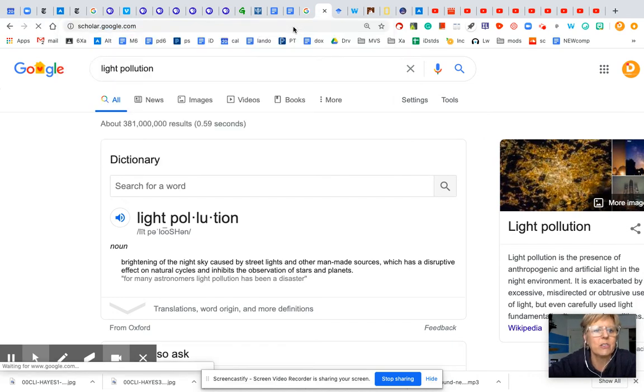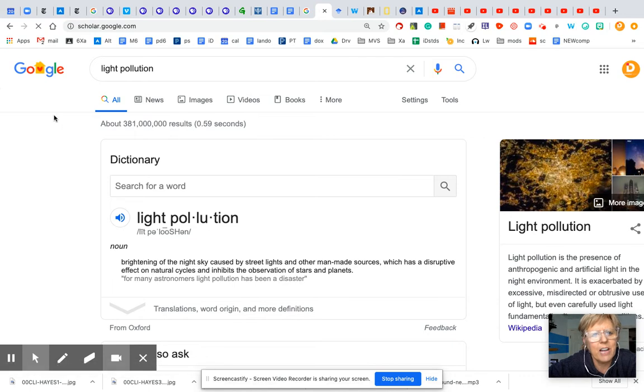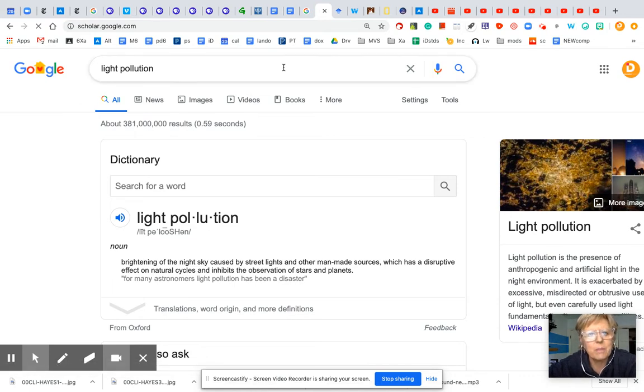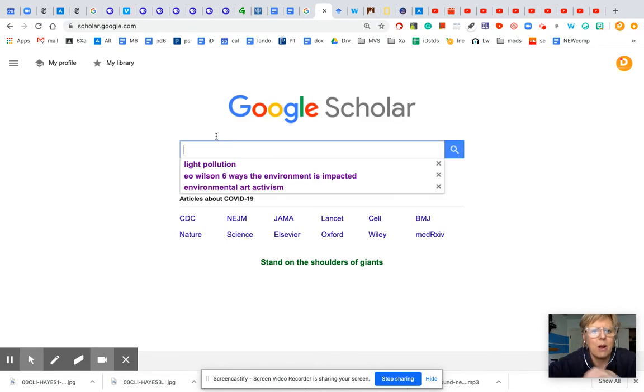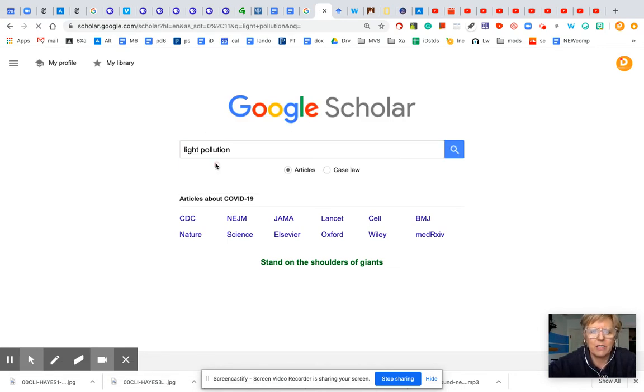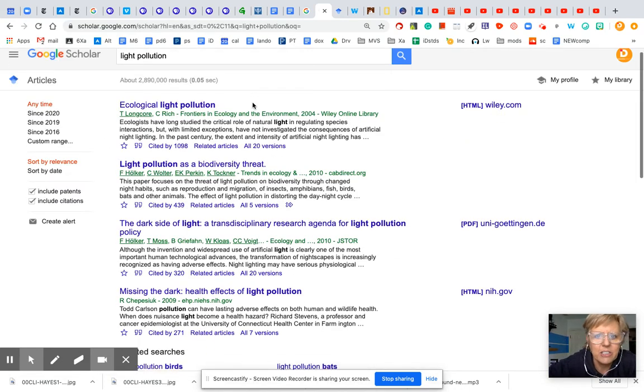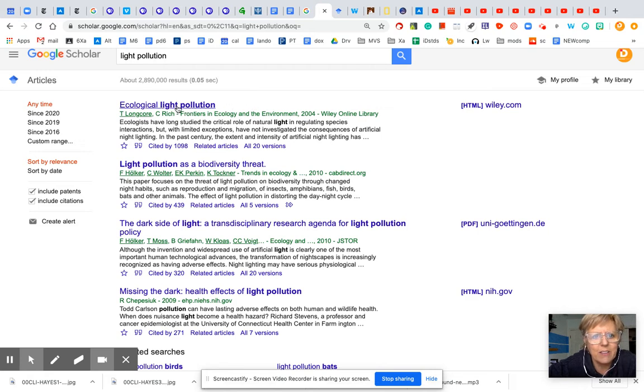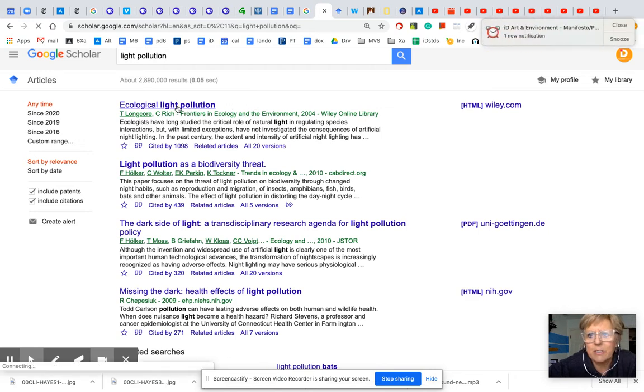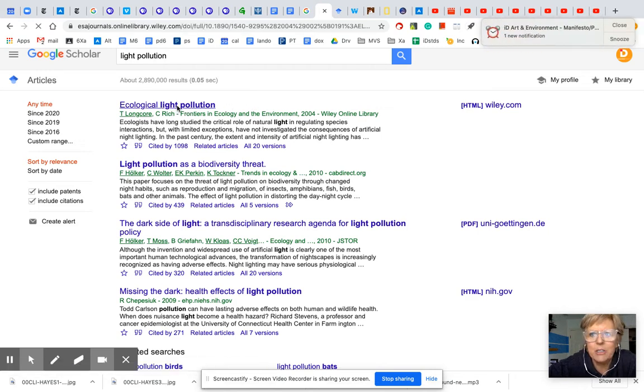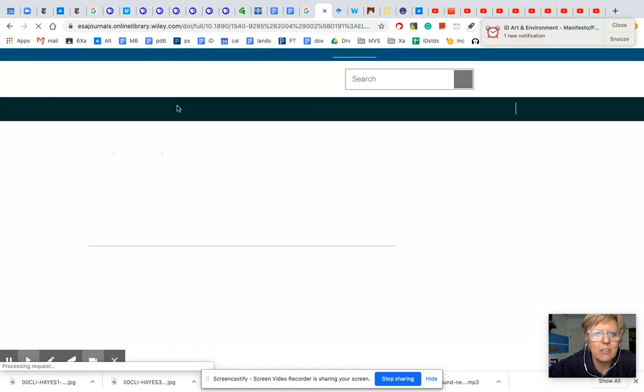Now, if you do a Google Scholar search, this is going to cut out any articles or secondary sources and it's going to bring you the primary sources around light pollution, which is the topic I've decided to look. So now if you look right away, I've got this Harvard study that was done.